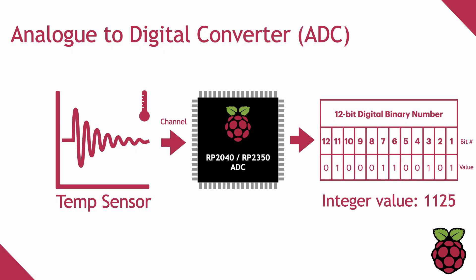The temperature sensor is connected via a fourth dedicated internal channel of its own. On both the Pico and the Pico2, the ADC is built into the microcontroller chip rather than on a separate chip on the board. Now let's move on to building the project.